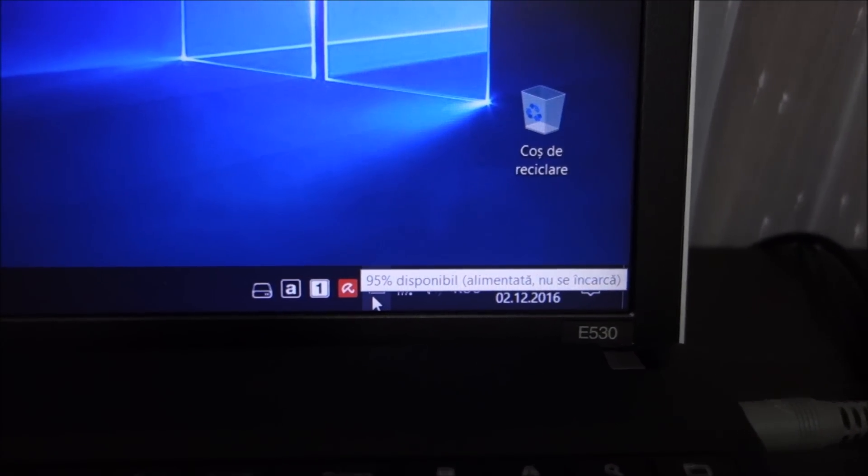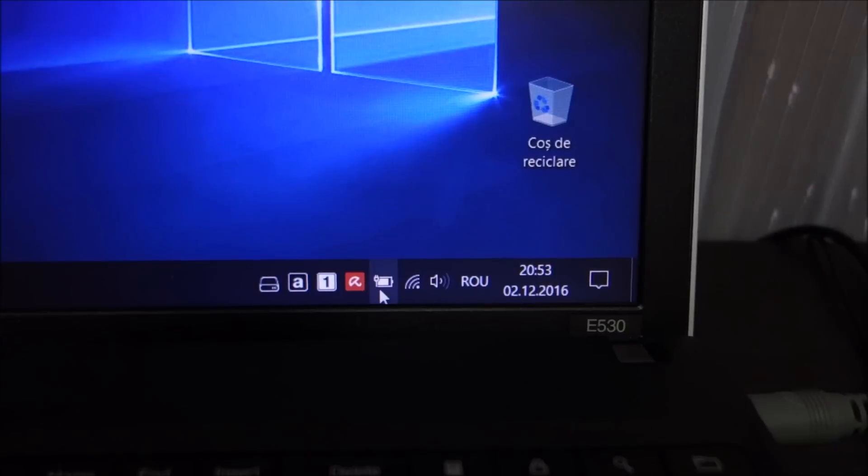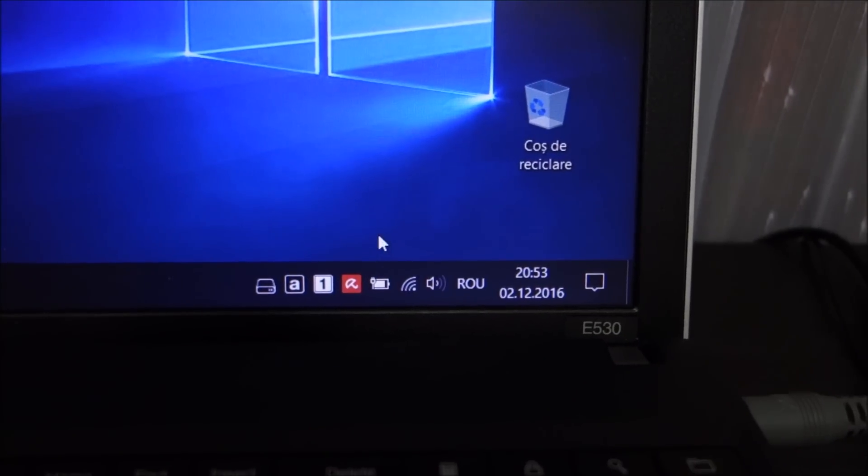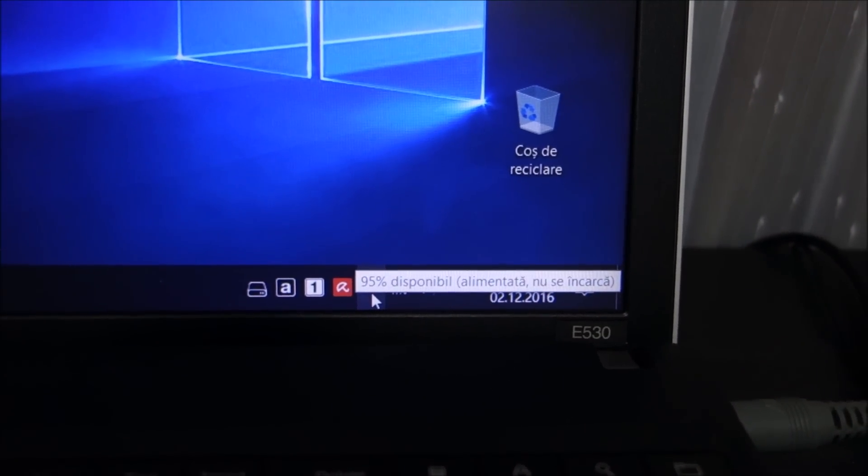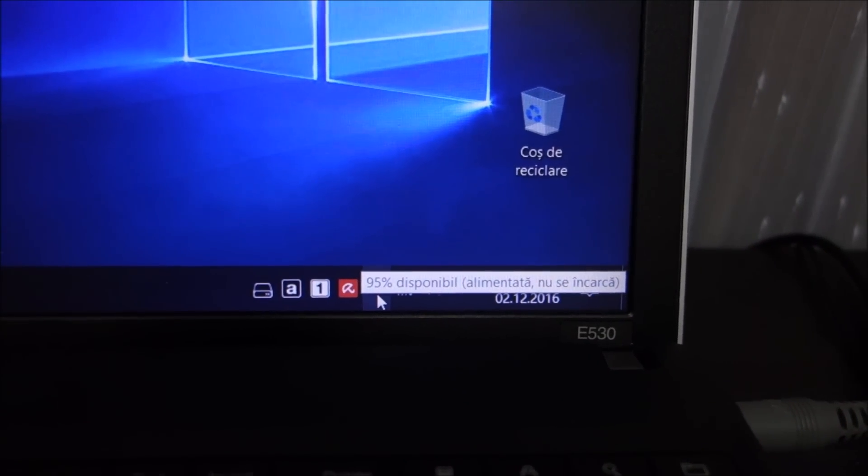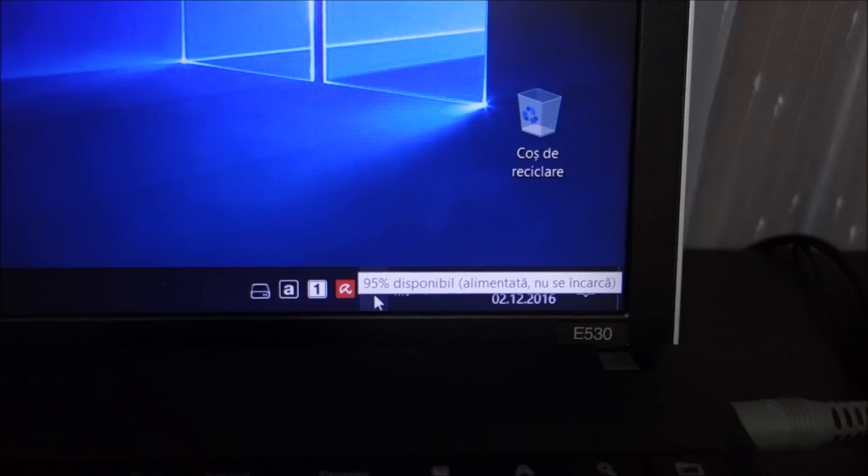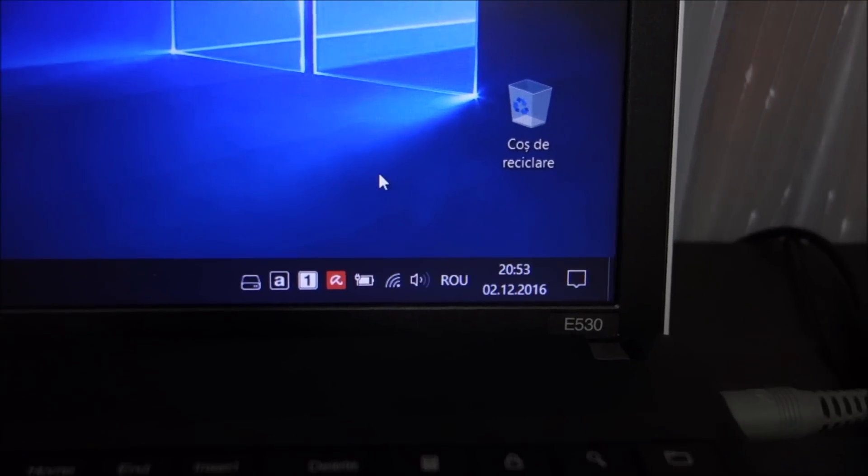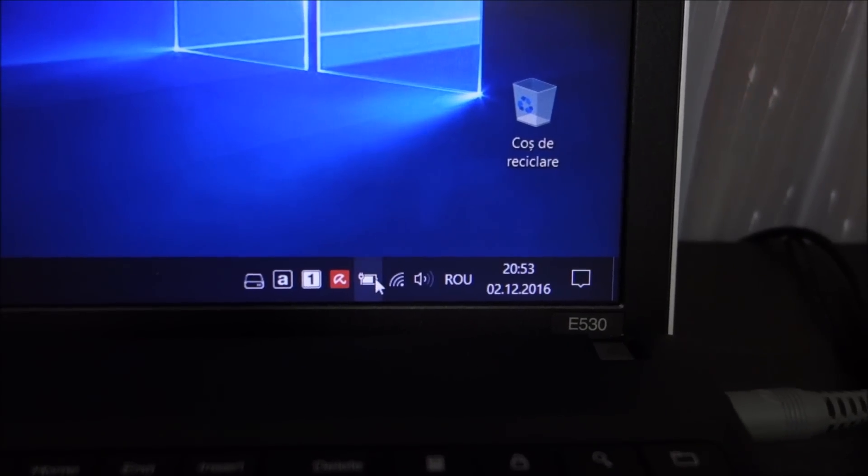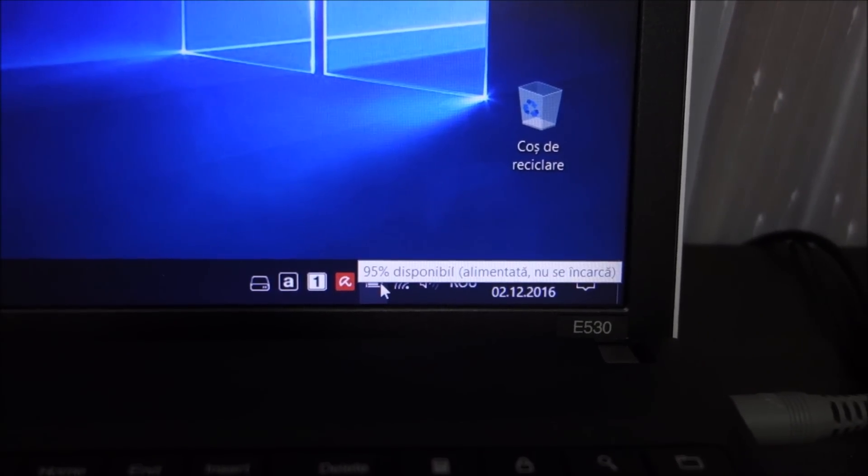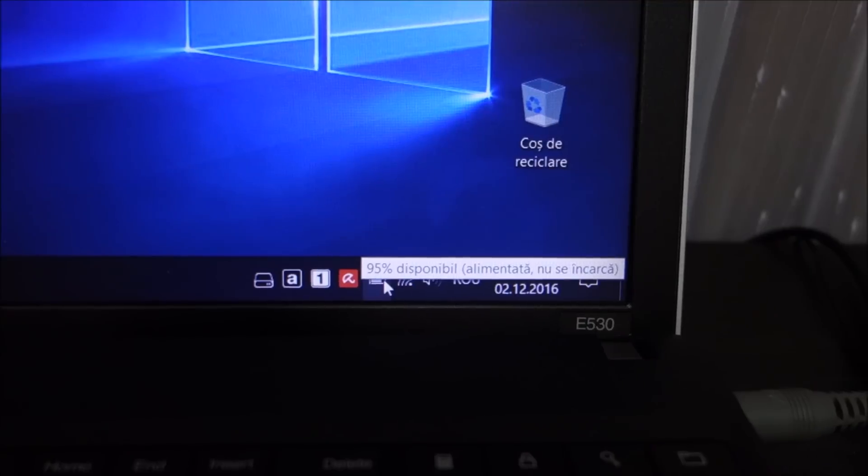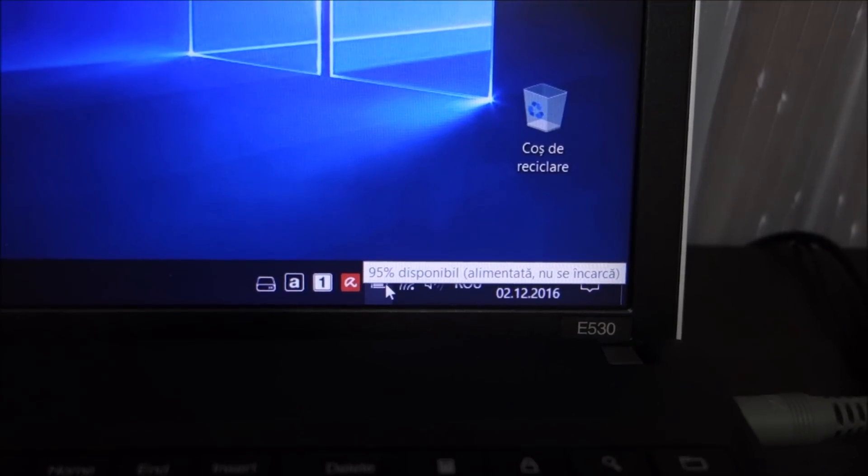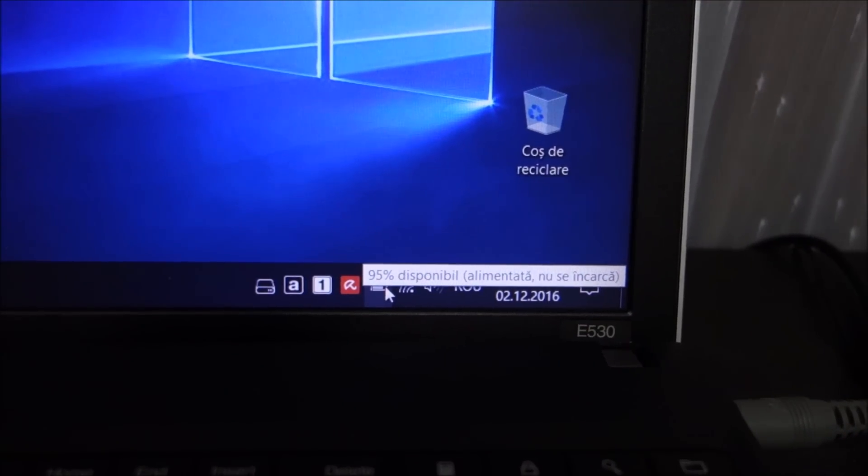As you can see it's 95%, it's plugged in and it is not charging anymore. So if you have a similar issue on your laptop there are several reasons and possible fixes.